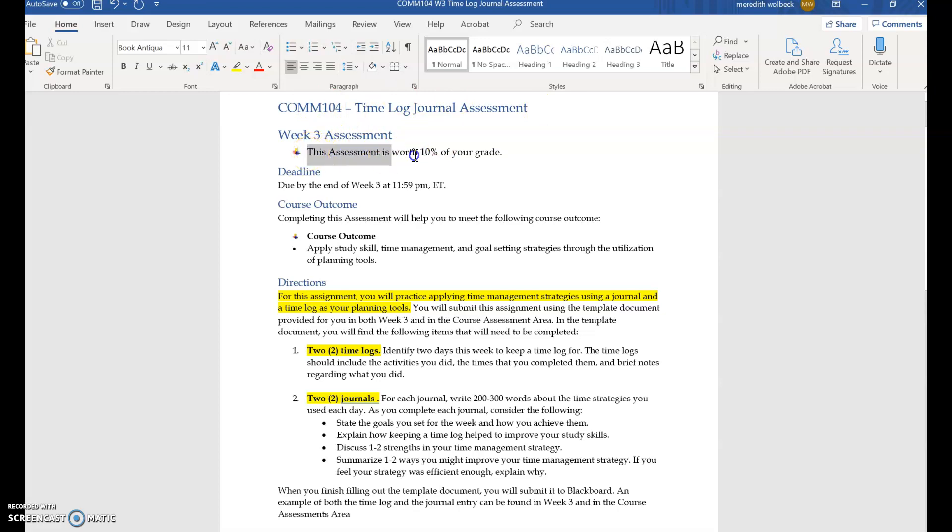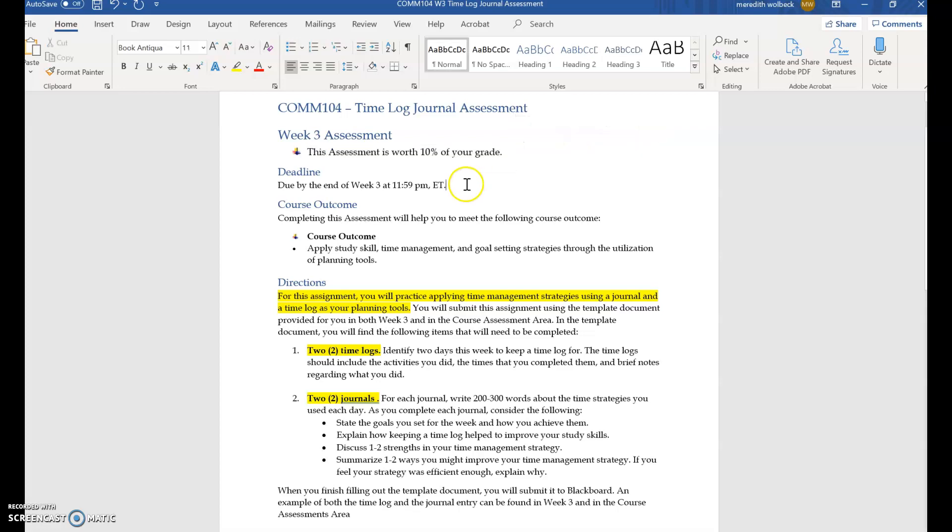This assessment is worth 10% of your overall grade in class. So again, a worthwhile assessment that is a great way to build points for your overall grade, but a little bit less than our week two assessment which was 15%.